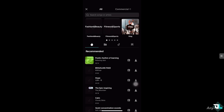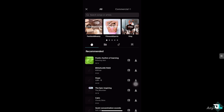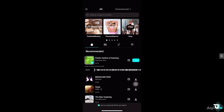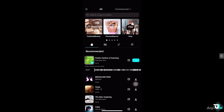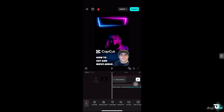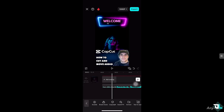For now, we're going to use a sound. You can choose from any of the following options — search songs or artists, commercial, and vlog. I'm going to choose the first one, 'Poetic Rhythm of Learning.' Click on it, click download. You want to make sure the sound best represents the vibe or mood of your video. If you're happy with it, just click the plus button and it will be added to the timeline.